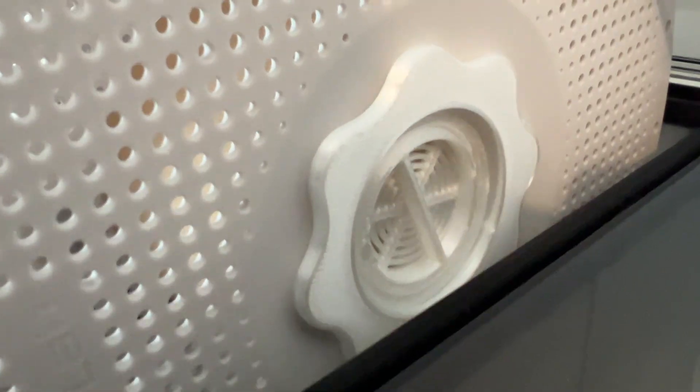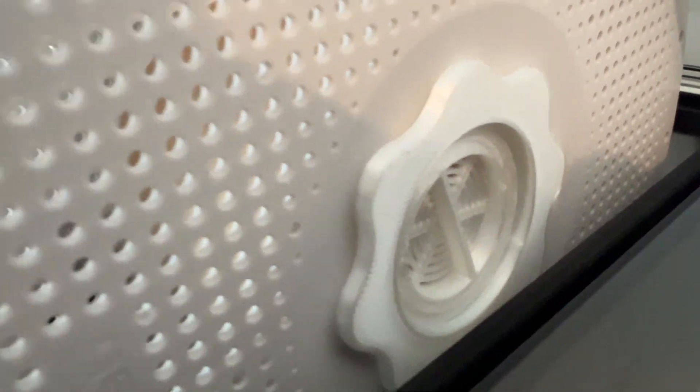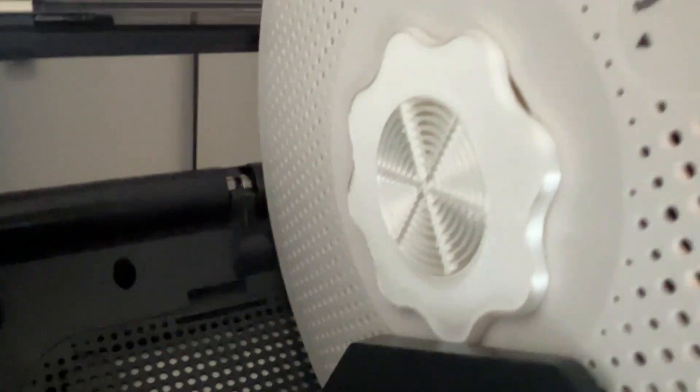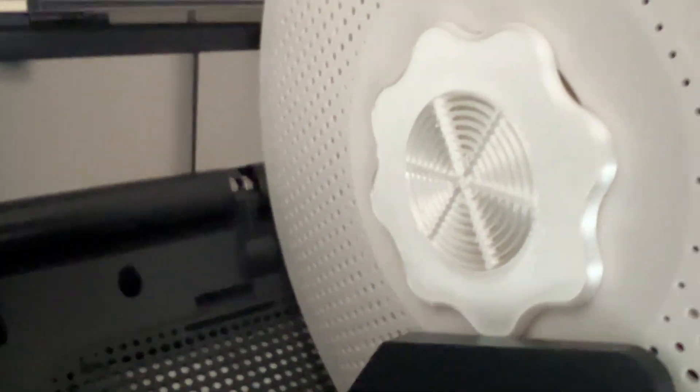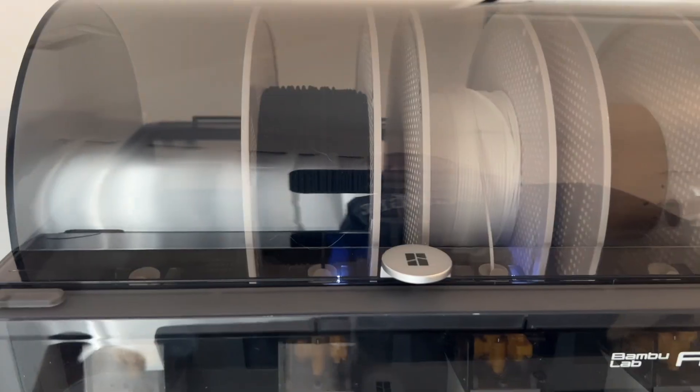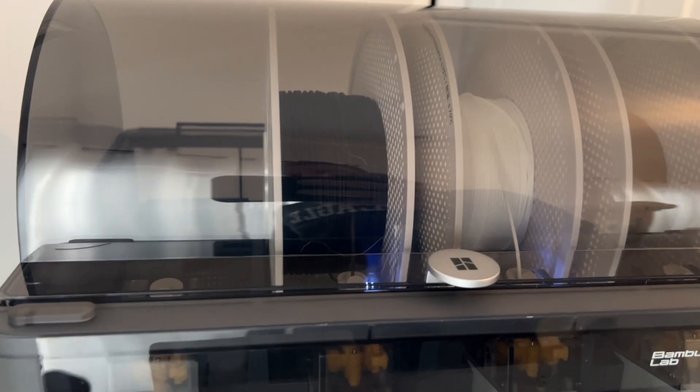And third thing I would print is these little things that go in the tubes to add a little bit of weight and help with the moisture. I'll put a link to all this stuff in the description of the video.